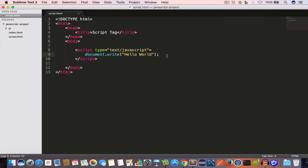So let us go ahead and open script.html in the browser, and we have the 'Hello World' output.